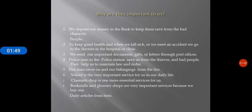Two: to keep good health, when we fall sick or meet an accident, we go to the doctors in the hospital or clinic. Three: we send our important documents, gifts, or letters through post offices. Four: policemen in the police station save us from thieves and bad people, and they help us to maintain law and order.